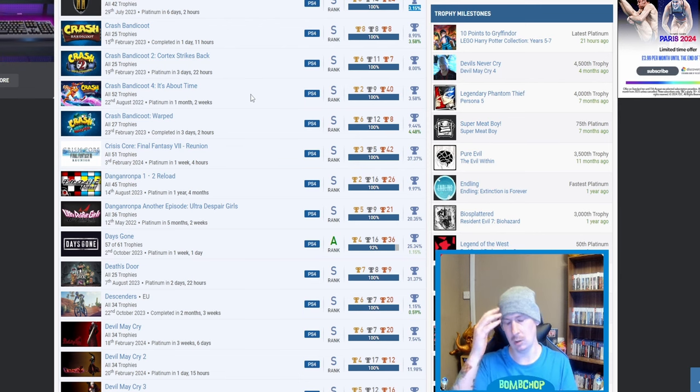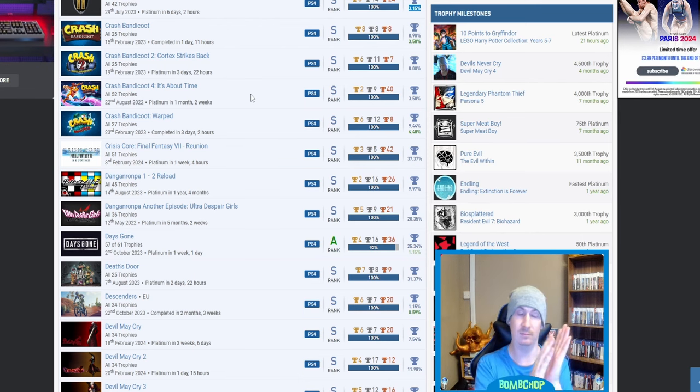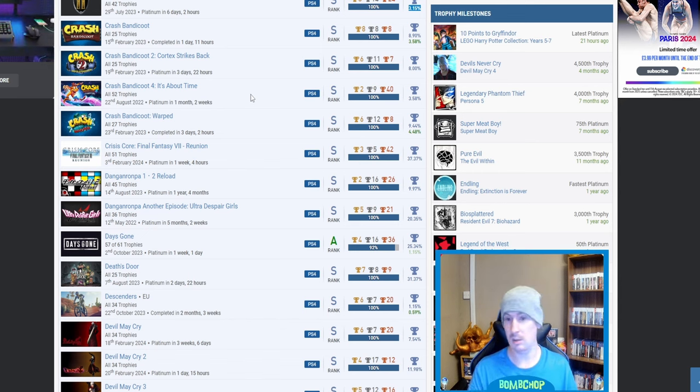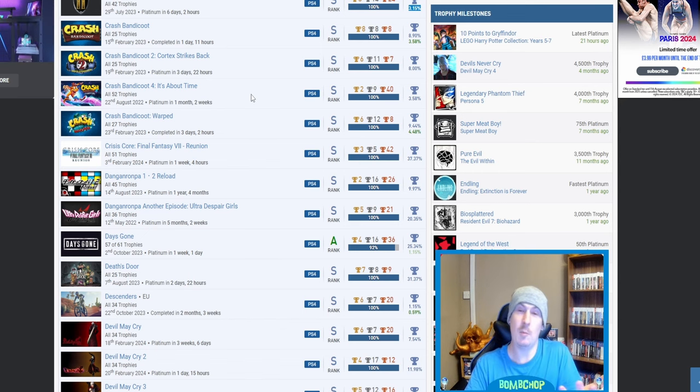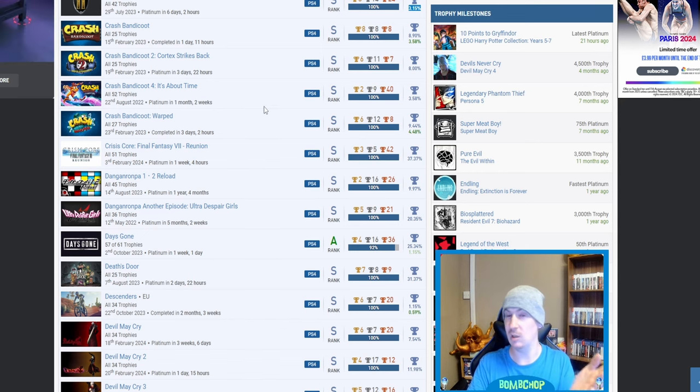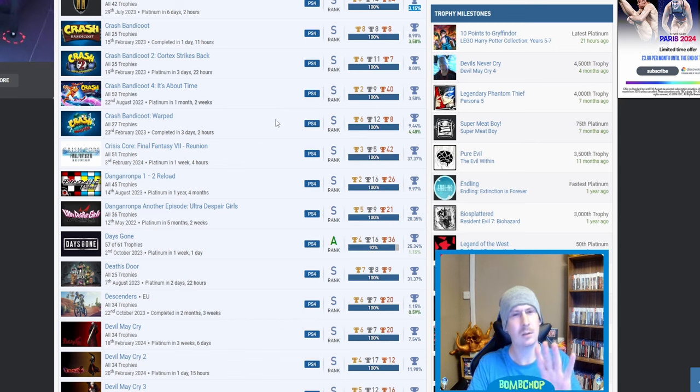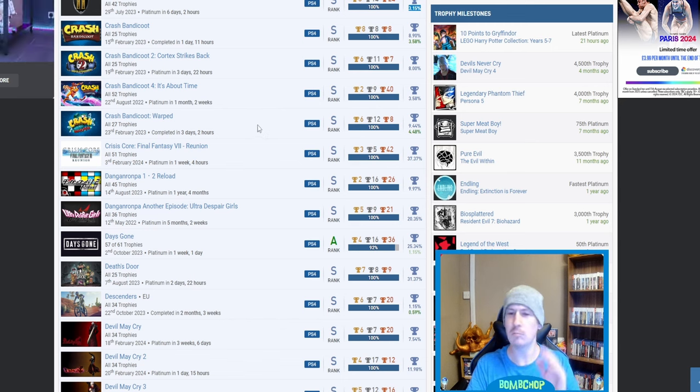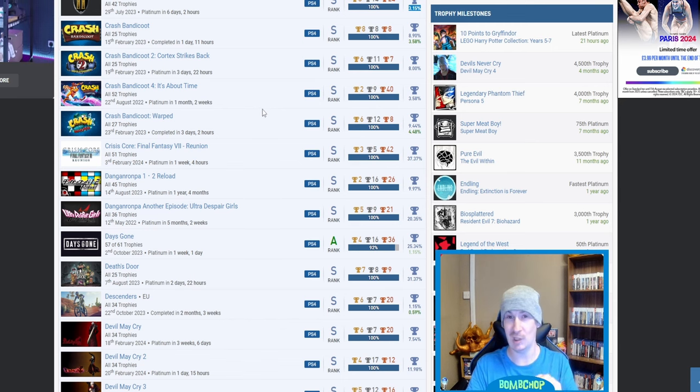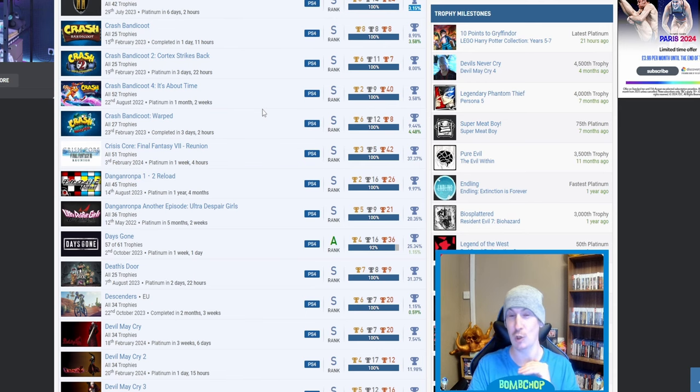I've tried the first Crash Bandicoot. I can't do it, I really can't. Skill issue across the board. You've done all four, including Crash Bandicoot 4, which I've seen the trophy list—absolutely horrendous. But you've done it, so it's like, I might as well just end the video now. I'm guessing that you haven't got—well, actually, you know what?